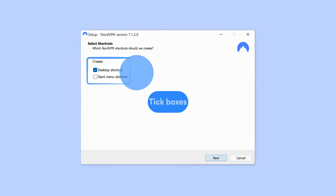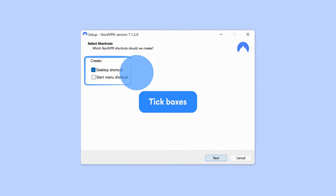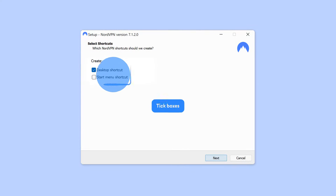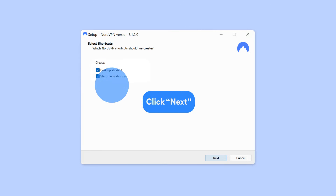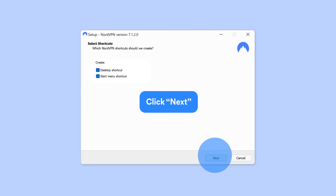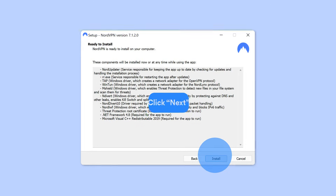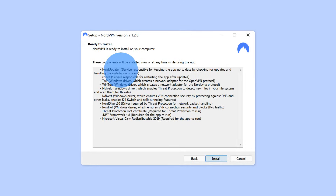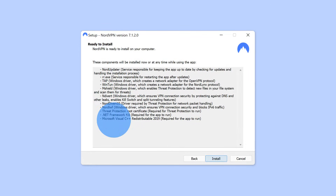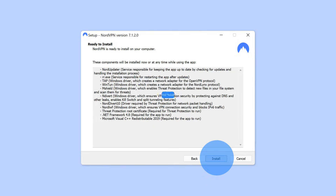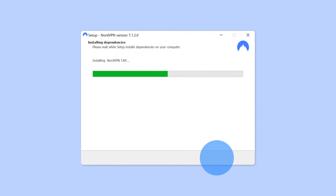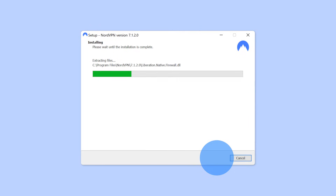Tick the boxes if you want shortcuts for the NordVPN app on your desktop and the Start menu. Then click Next. The next window will list all of the components needed to run the app. If you agree, click Install. The installation will now proceed.